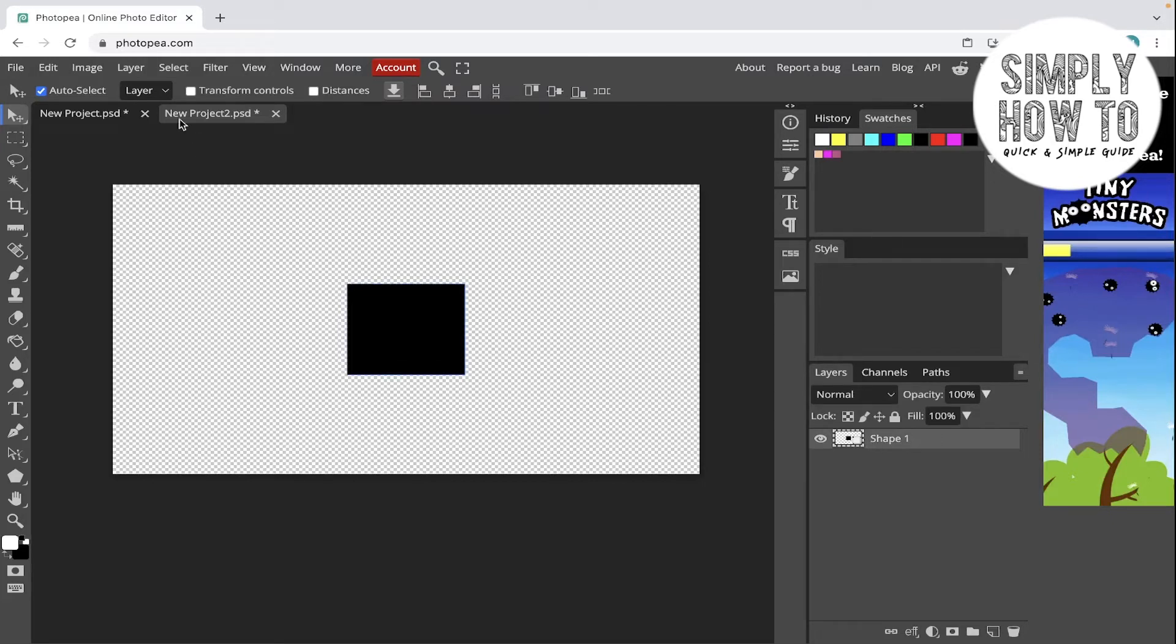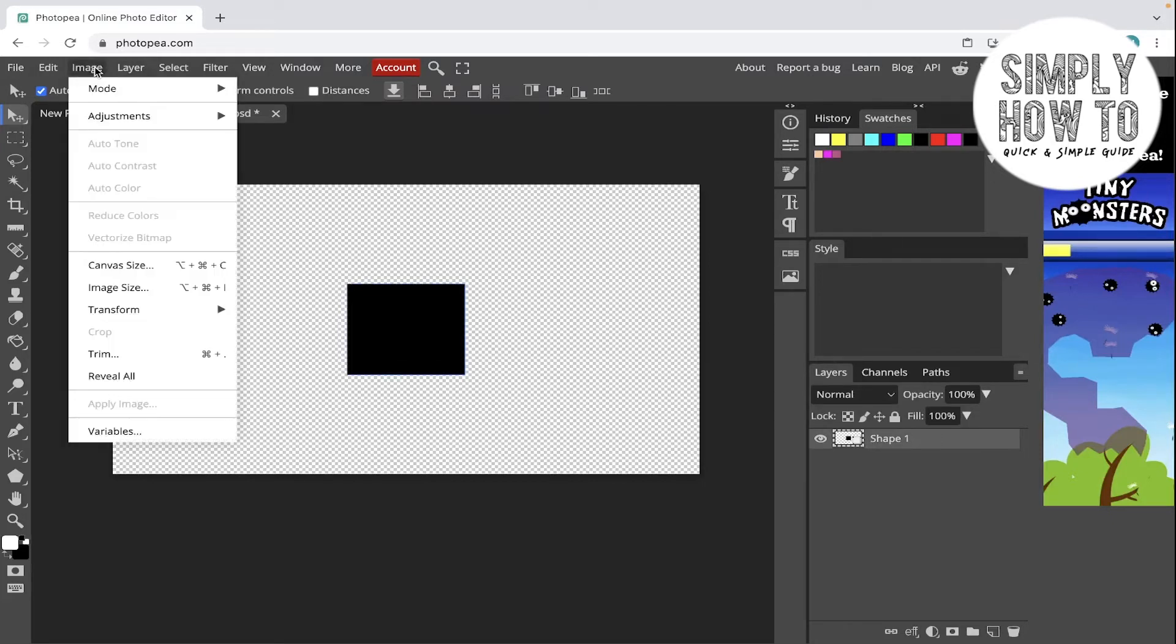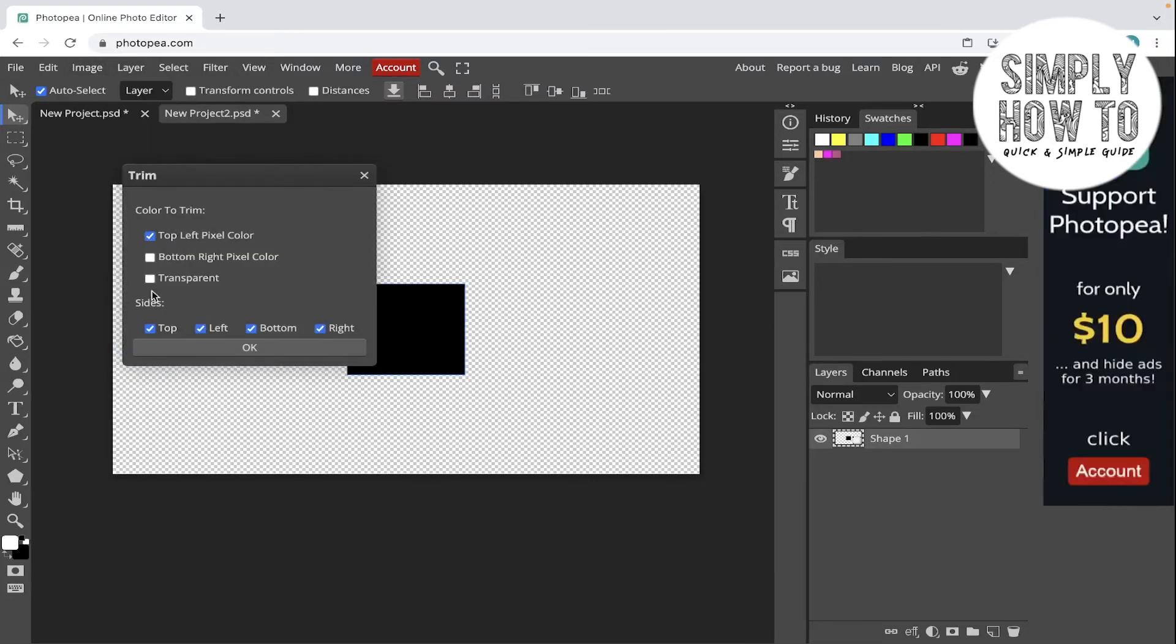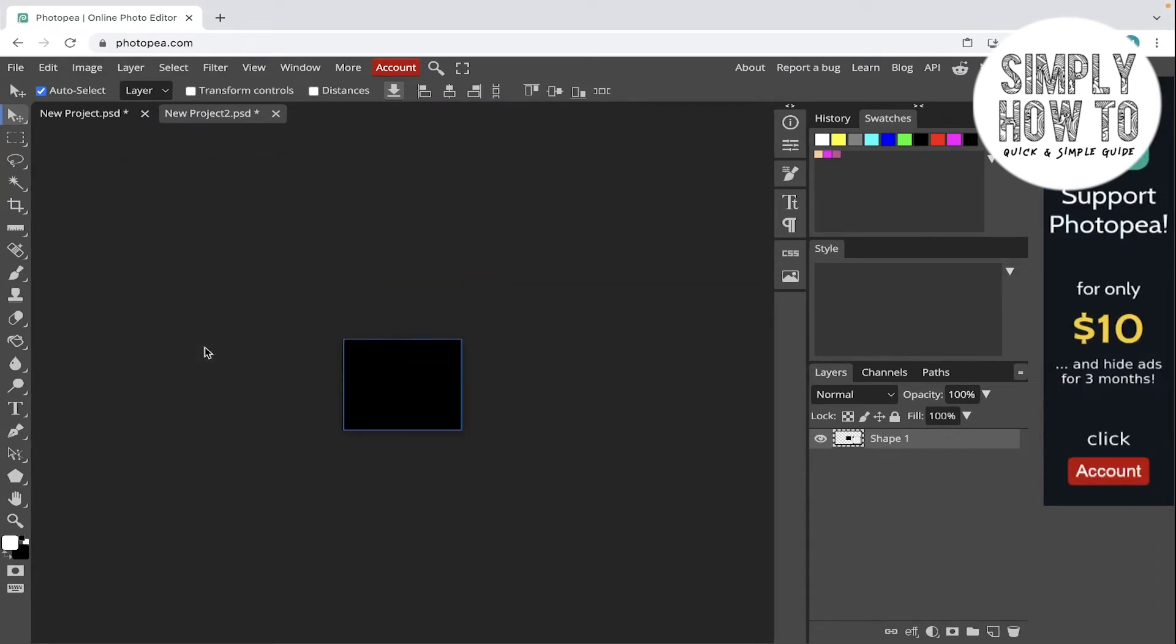And then go to Image, Trim, then choose Transparent and click on OK. As you can see, all the excess areas and transparent areas around the square in the canvas is removed.